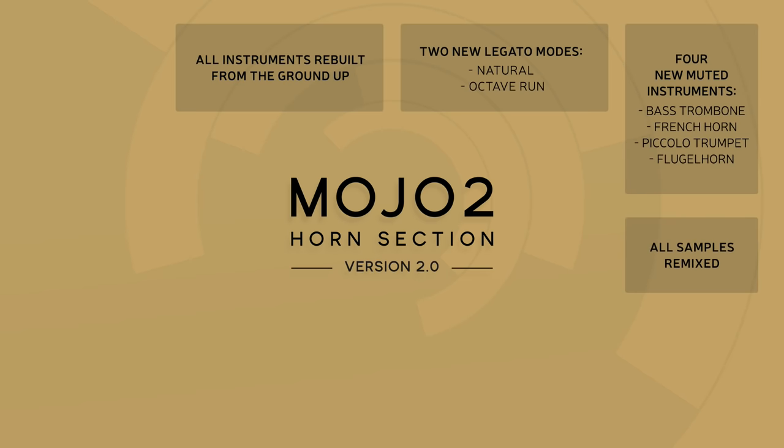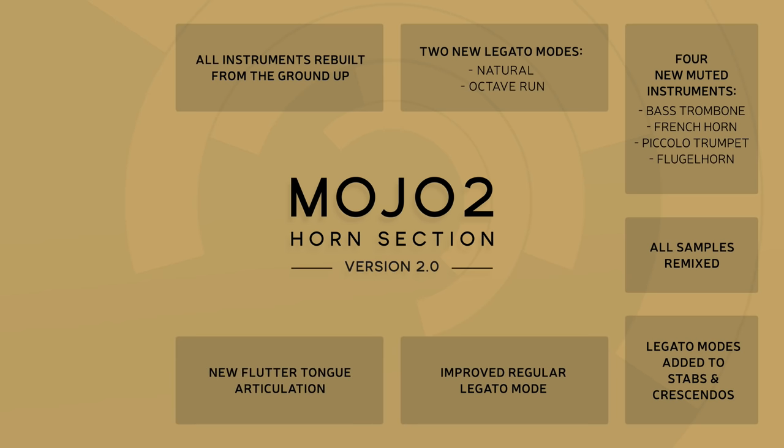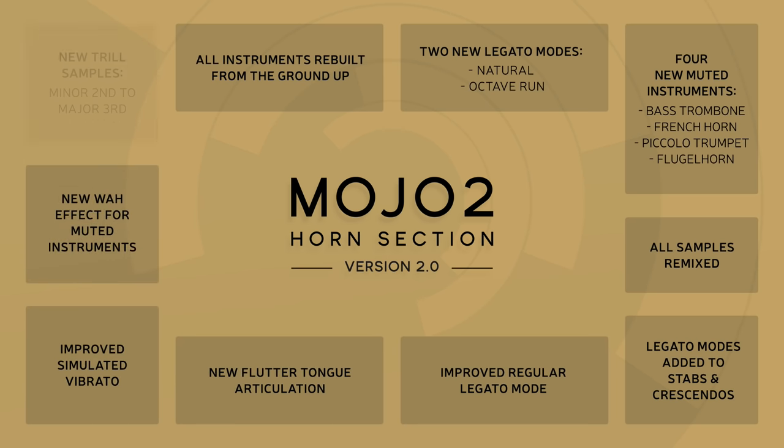Part of the new 2.0 update includes four new simulated muted versions of the bass trombone, French horn, piccolo trumpet, and flugelhorn, totaling now 17 different instruments.